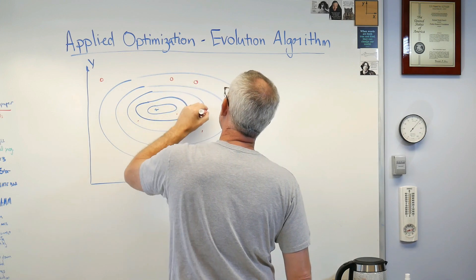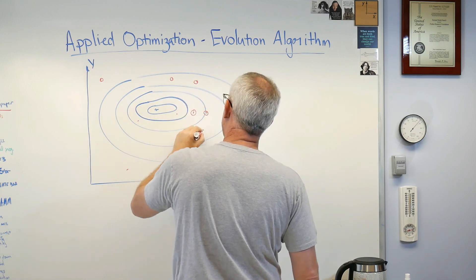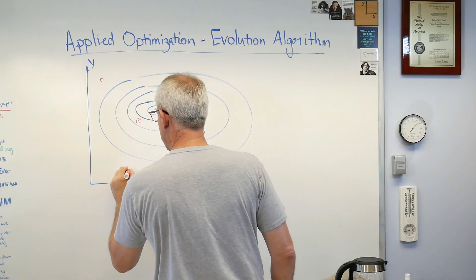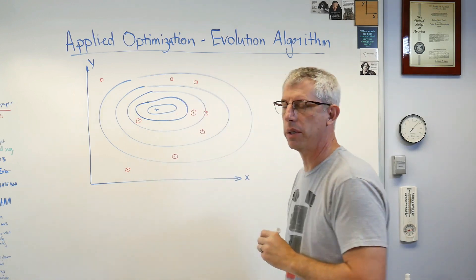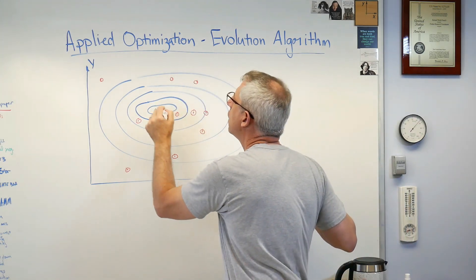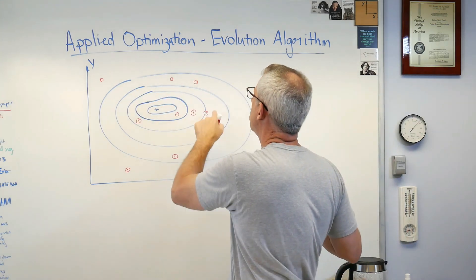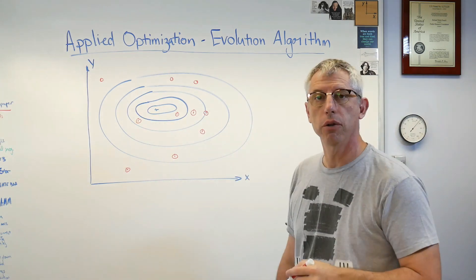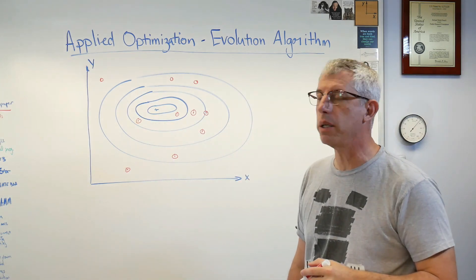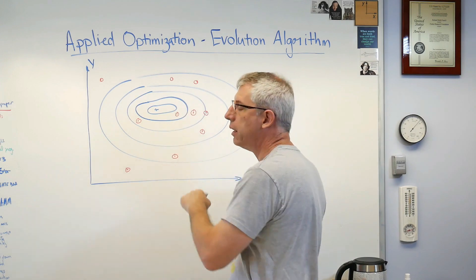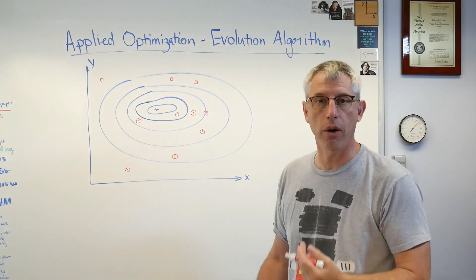There's 10 points. Let's make those big enough that you guys can see them. Those circles are 10 random points. One, two, three, four, five, six, seven, eight, nine. Okay, so I got all 10 of them. Those are 10 random points in design space.